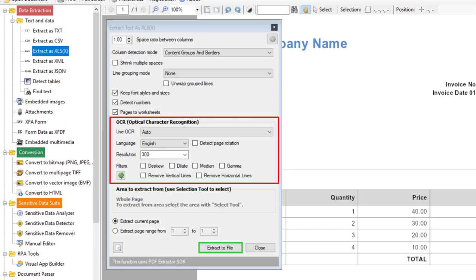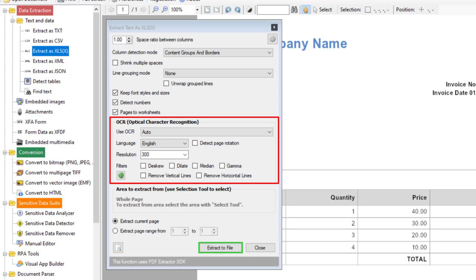And then this section contains OCR related options. One of the most important features of PDF Multi-tool is it uses AI powered OCR technology. It means if your PDF contains scanned documents then it can easily apply these OCR related filters and turn that PDF file into an editable Excel spreadsheet. I have already explained this option in the previous video so let's not discuss it here.